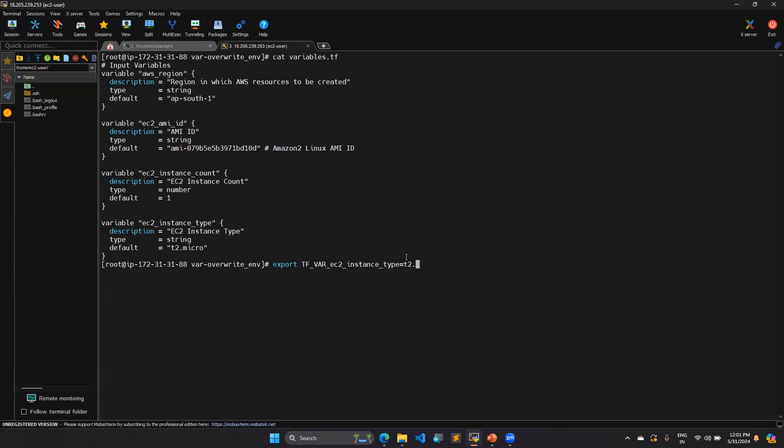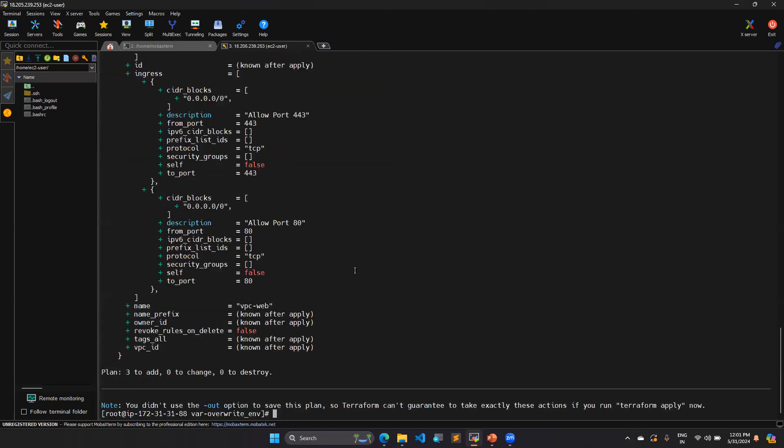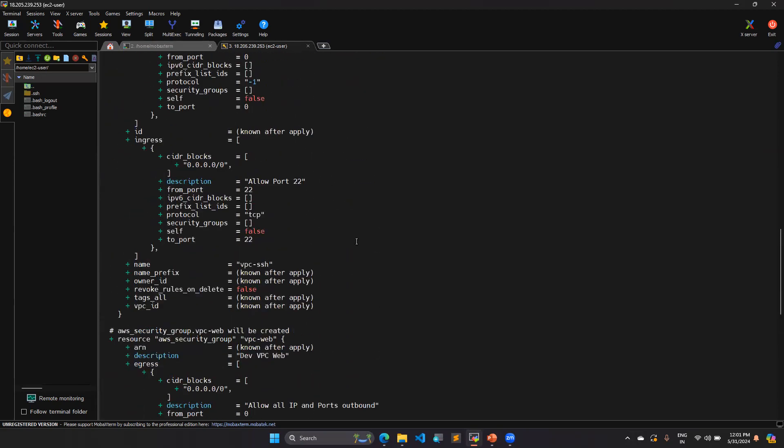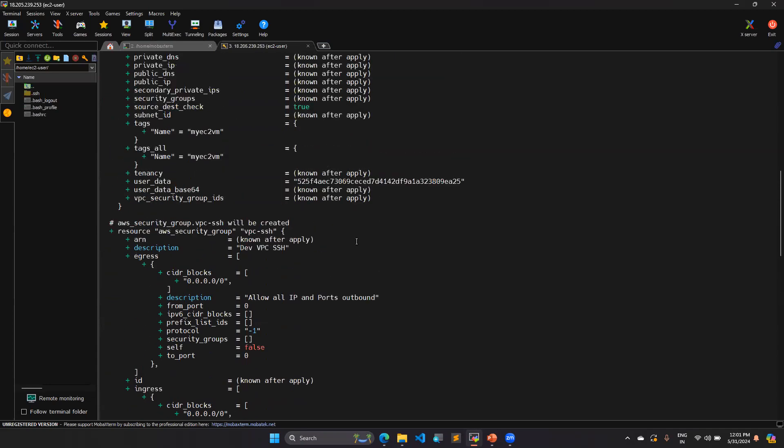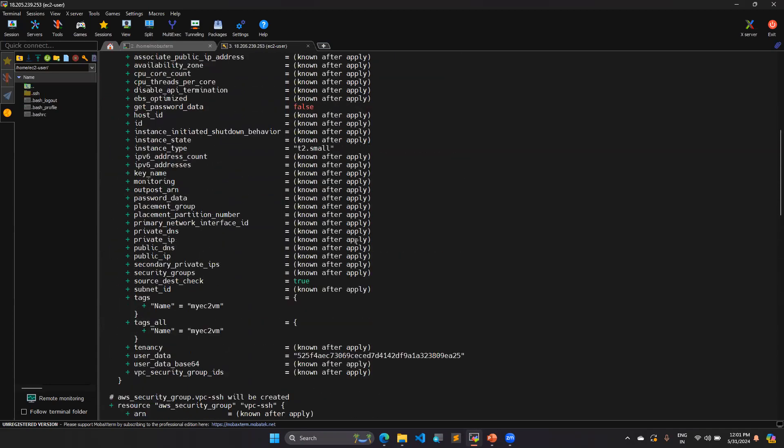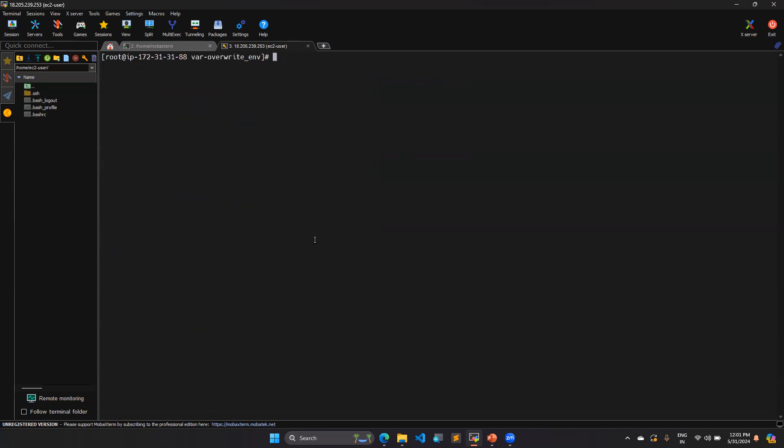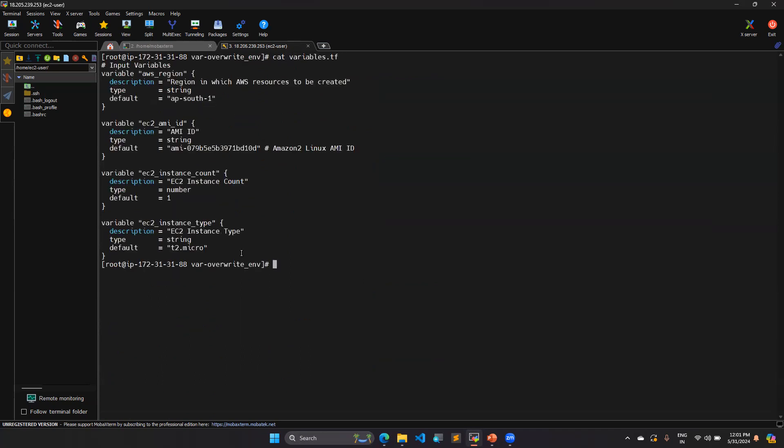Next, I am going to execute the terraform plan. You can see here two security groups and one EC2 instance is going to create. And the EC2 instance which is going to create is on t2.small because I have set the environment variable value which is on t2.small. That's why I am getting this. But in my script, it shows t2.micro only. So like this, you can overwrite the variables value.